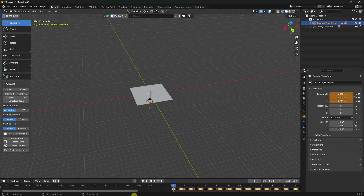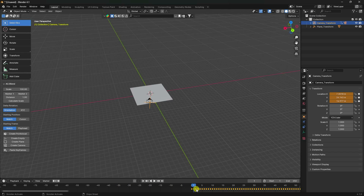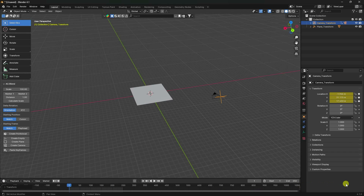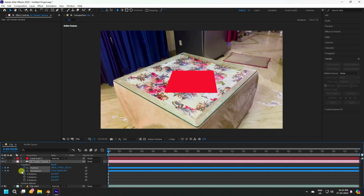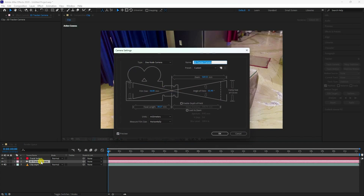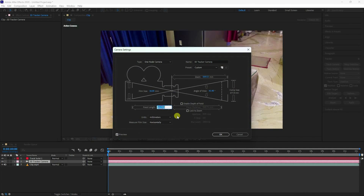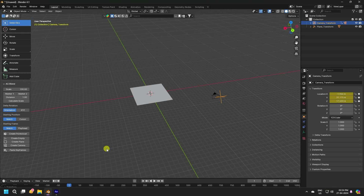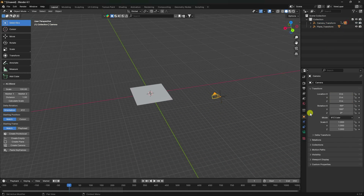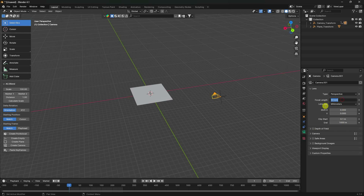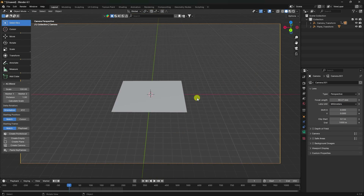Start from one second. Next, go to the camera's focal length — double-click on the camera, copy the focal length value, then in Blender select the camera, go to focal length and paste it.